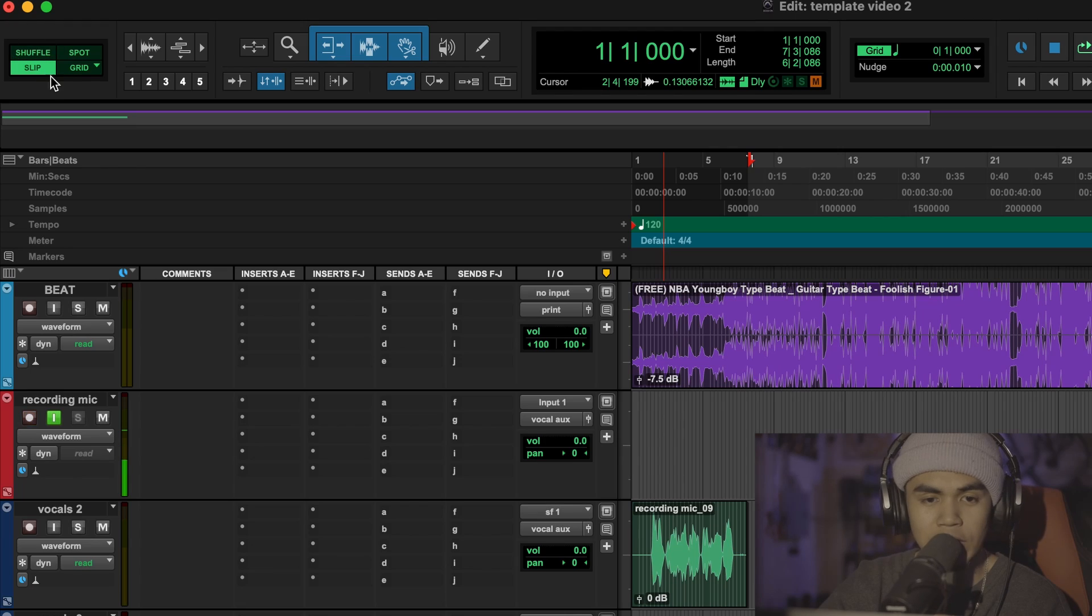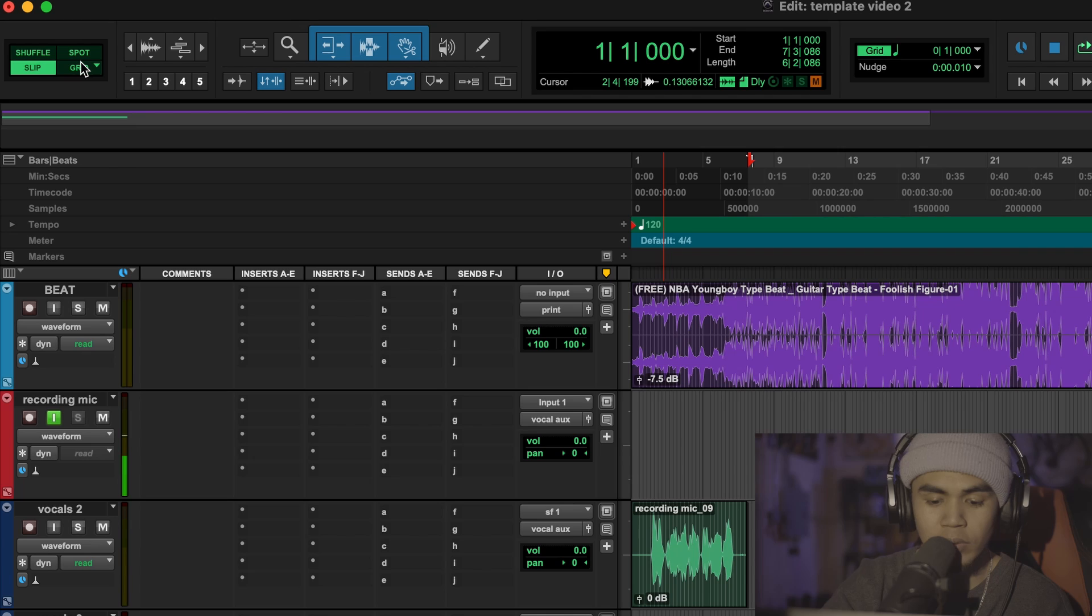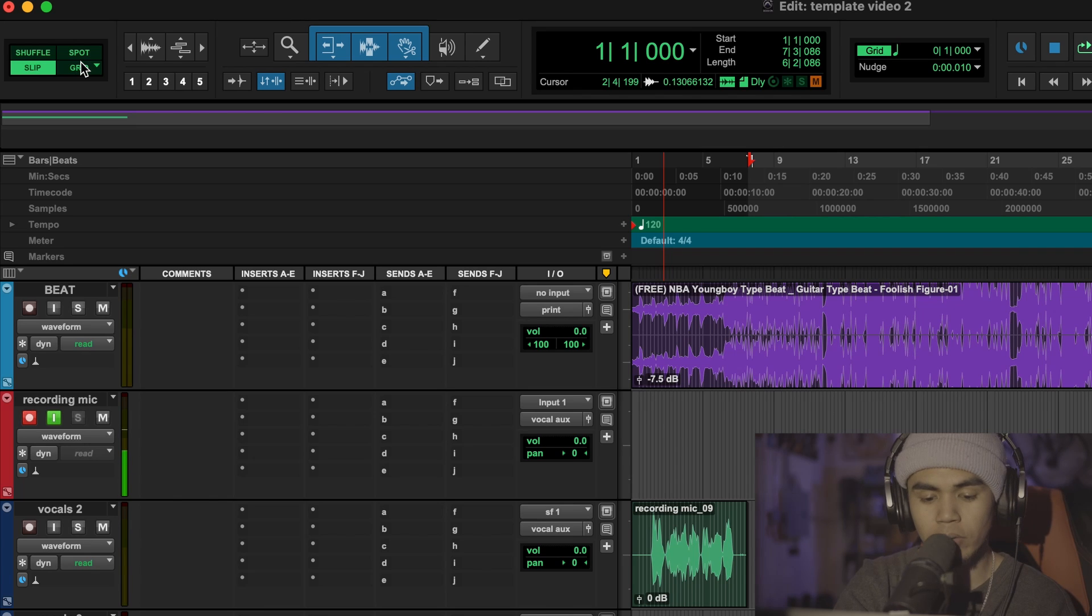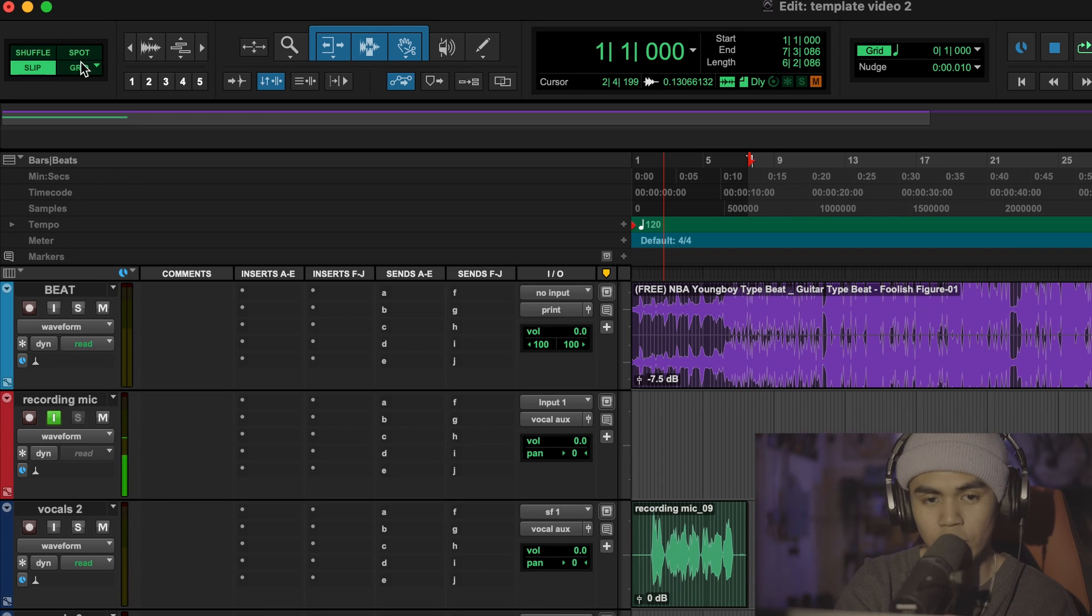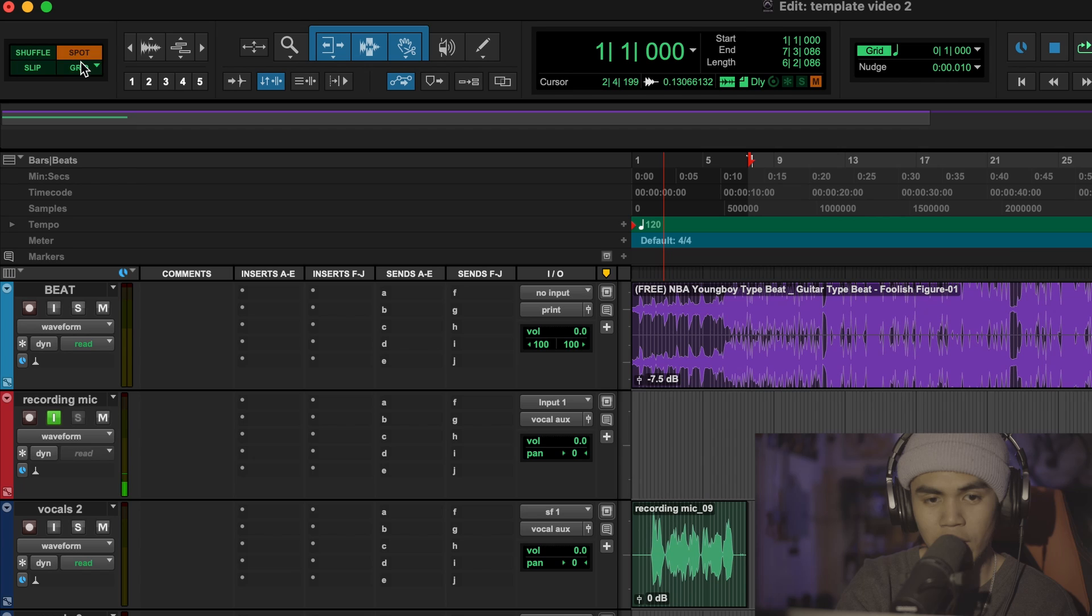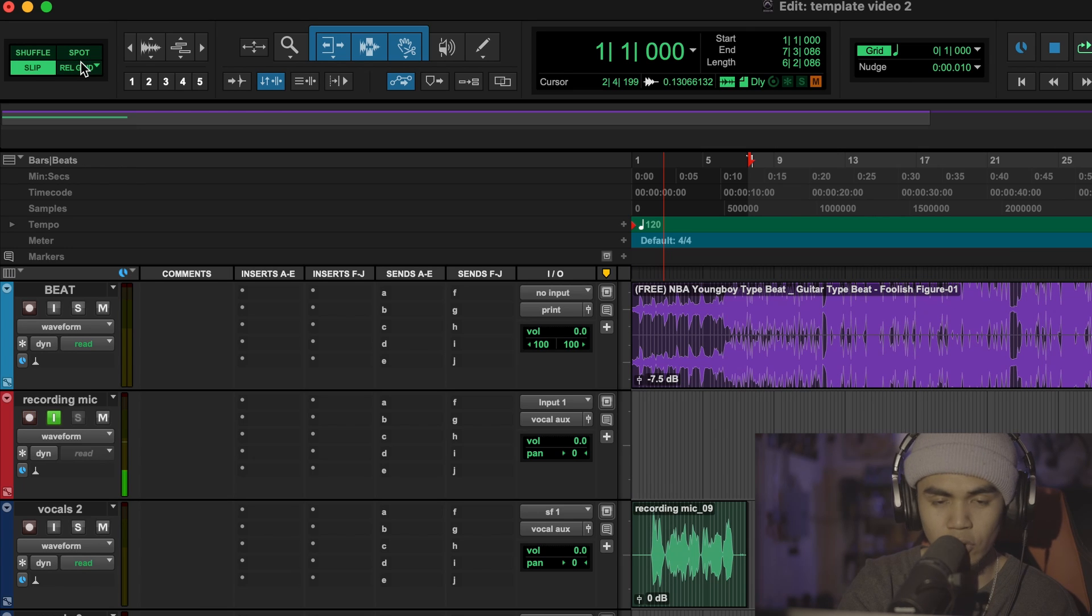Memorize these hotkeys, they're really important if you're trying to be quick. So then you have all these on the left which is all your modes, option or alt if you're on windows and then one is your shuffle, two is your slip, three is your spot and four is your grid. Usually I'll be switching between two and four.